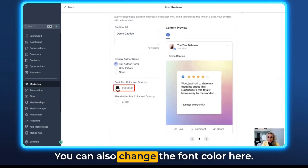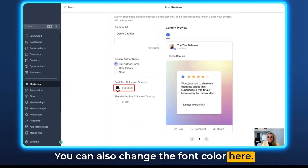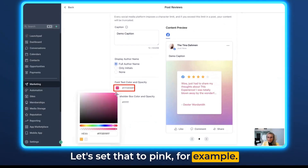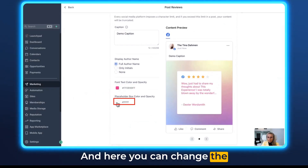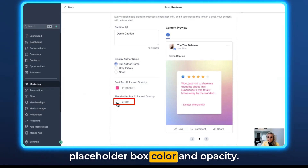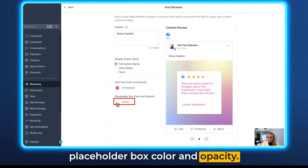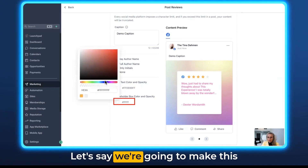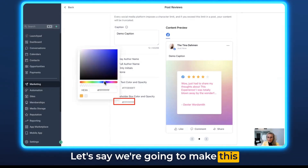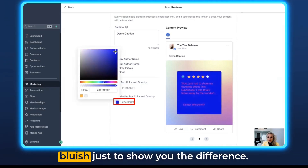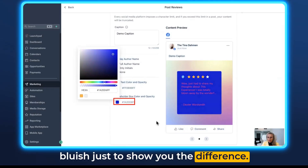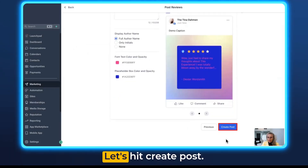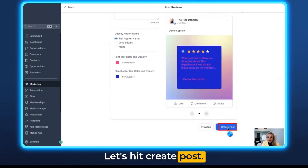You can also change the font color here. Let's set that to pink, for example. And here you can change the placeholder box color and opacity. Let's make this bluish just to show you the difference. Let's hit Create Post.